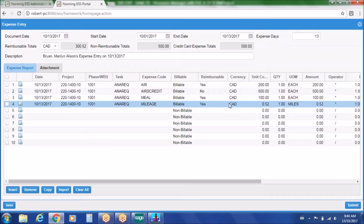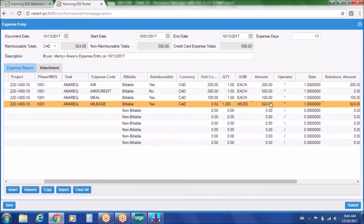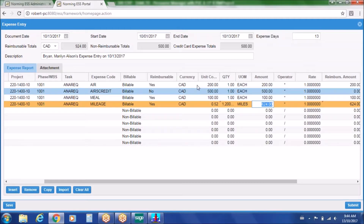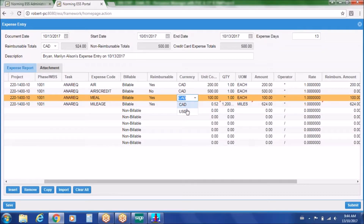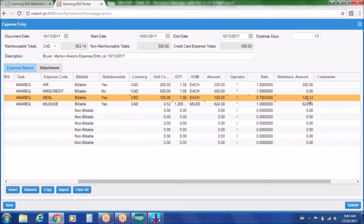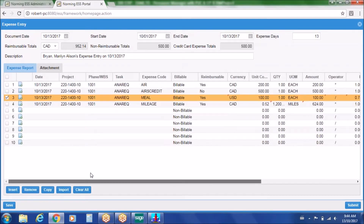We also have mileage capability with a quantity field — if we enter 1,200 miles or kilometers, it calculates an extended amount automatically. If airfare was incurred in Canadian dollars but a meal was consumed in the US, you can change the currency for that line to US dollars. The current amount of $100 changes based on the exchange rate of 0.78, becoming $128.14. So different reimbursable amounts will change based on the currency recorded on that expense report.